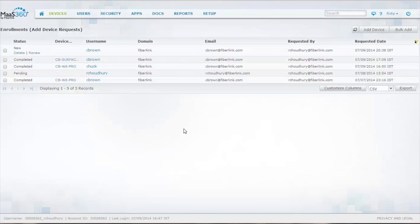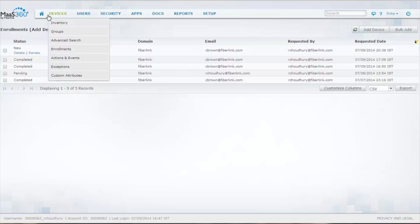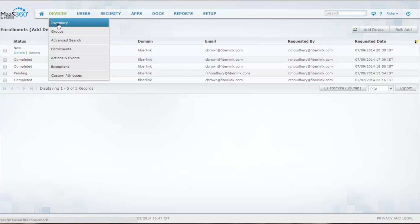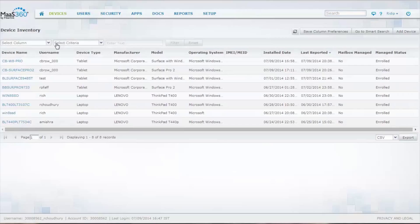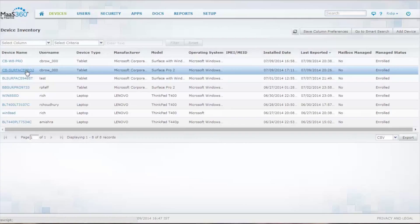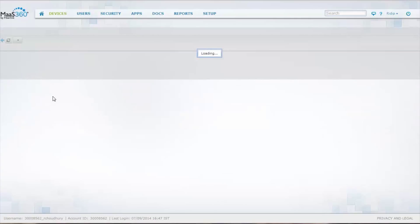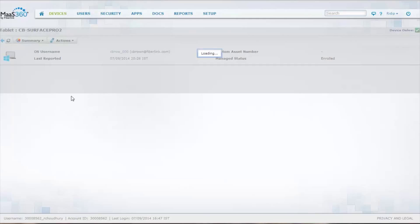So, assuming the individual has followed all the directions, you'll see a device has been enrolled. And we'll go take a look at the devices right now, and we'll select a Surface Pro 2 running Windows 8.1.